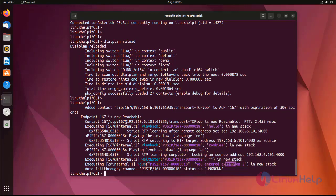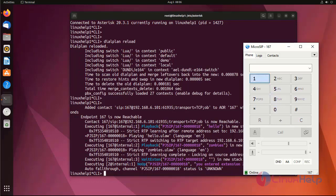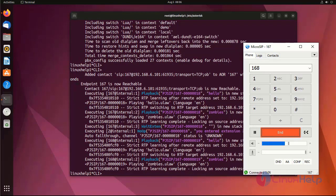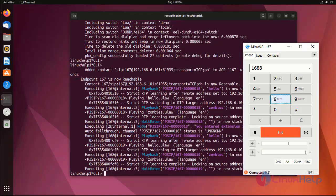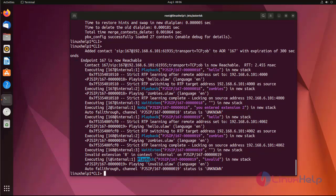Now I enter extension number two — it shows the message 'You entered extension two.' Now I am going to test entering an invalid extension. It plays back the invalid extension message. The Playback application waits until the audio is fully played before the Wait extension allows you to enter input.